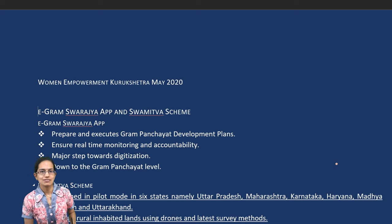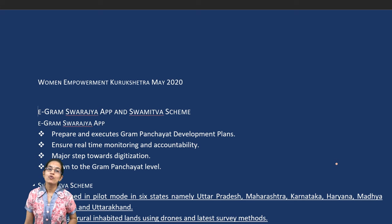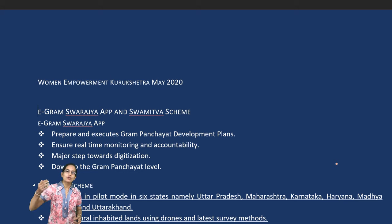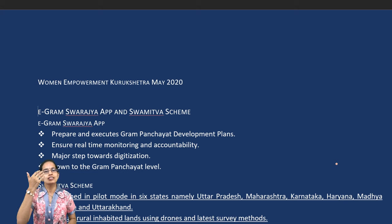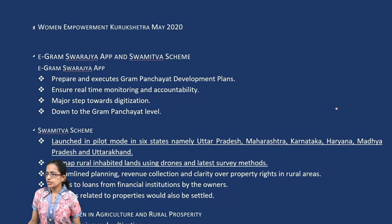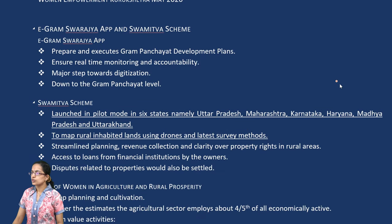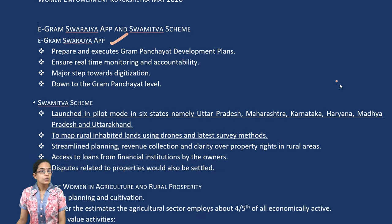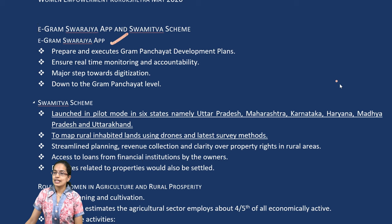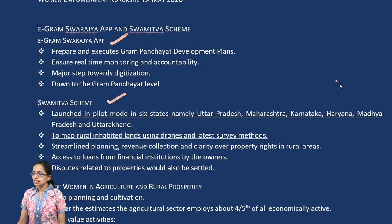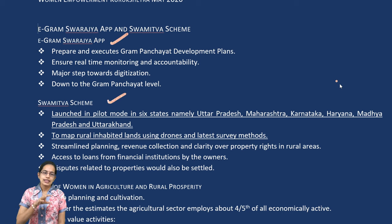Let's focus on the various developments of women empowerment in rural areas — it ranges from education to agriculture to healthcare facilities. Let's talk about some of the schemes. First, you have the e-Gram Swaraj App, which talks about gram panchayat development through digitization. We have the Swamitva Scheme, which talks about using drones and latest surveys to map rural areas and develop planning accordingly.